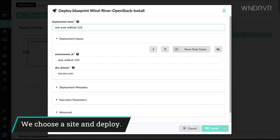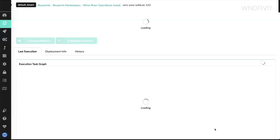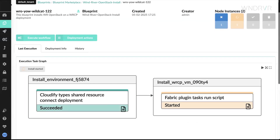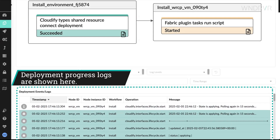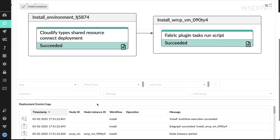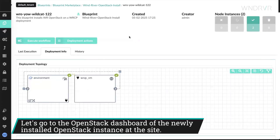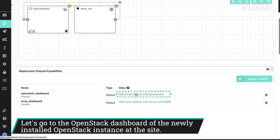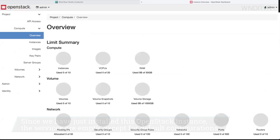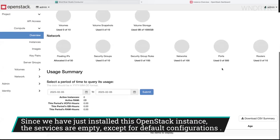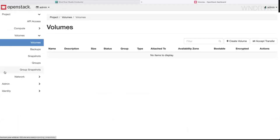We choose a site and deploy. Deployment progress logs are shown here. Let's go to the dashboard of our newly deployed OpenStack instance. Since we have just deployed this OpenStack instance, the services are empty, except for default configurations and services.